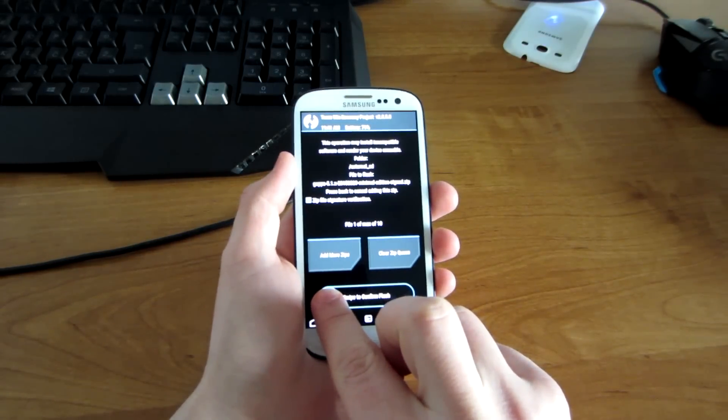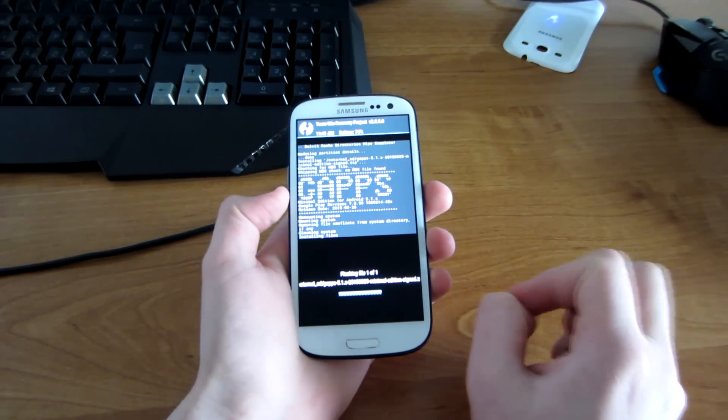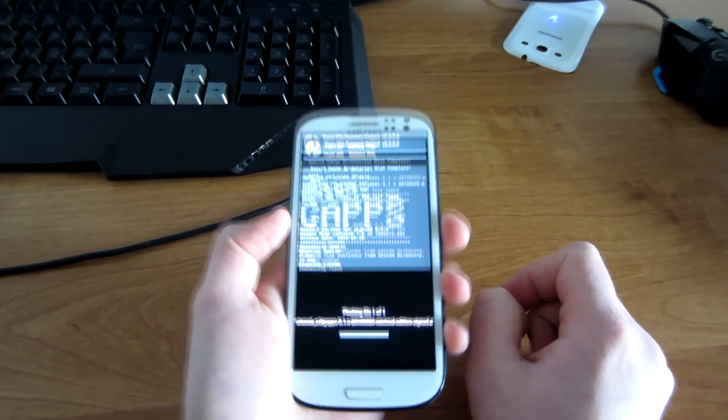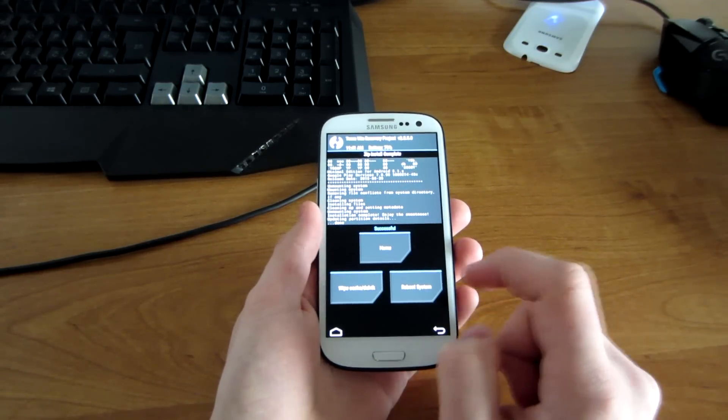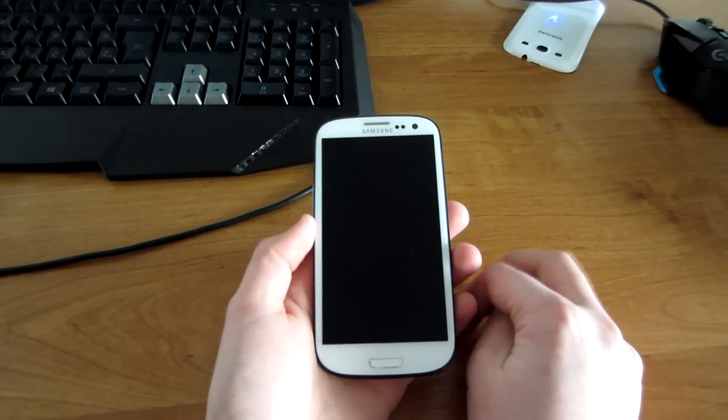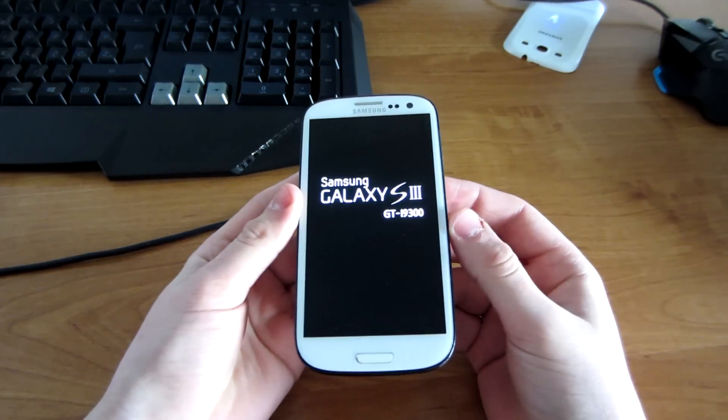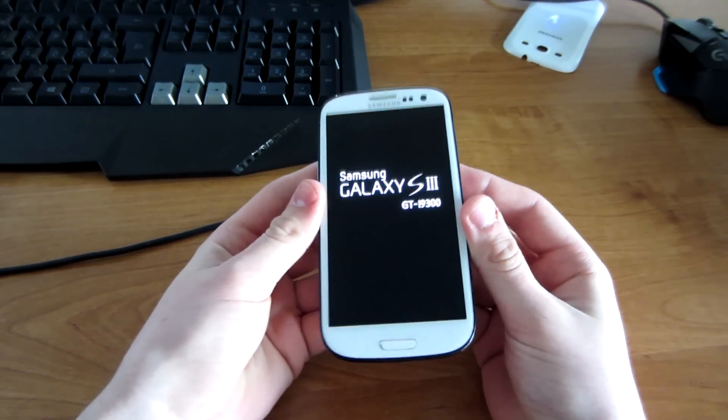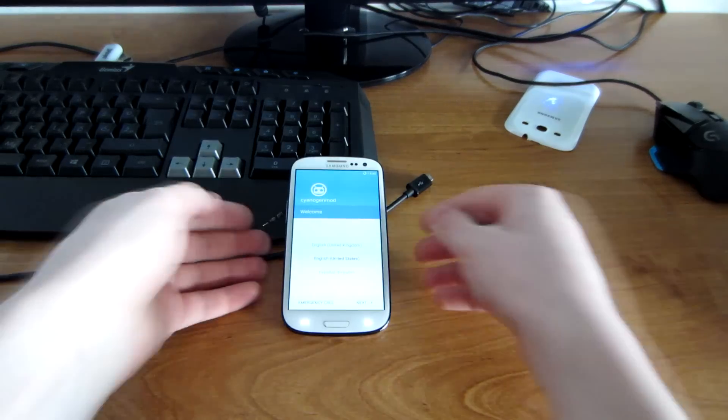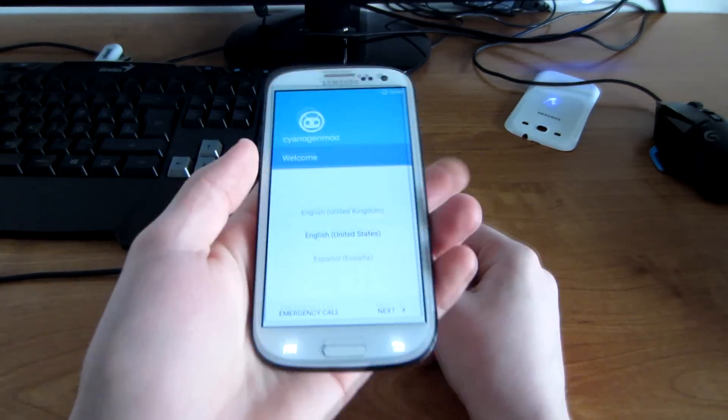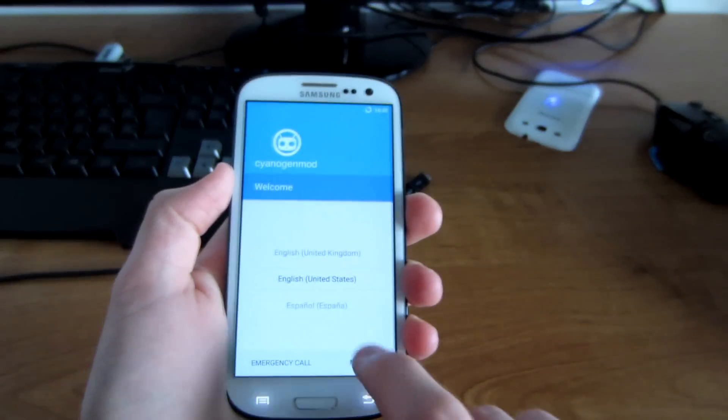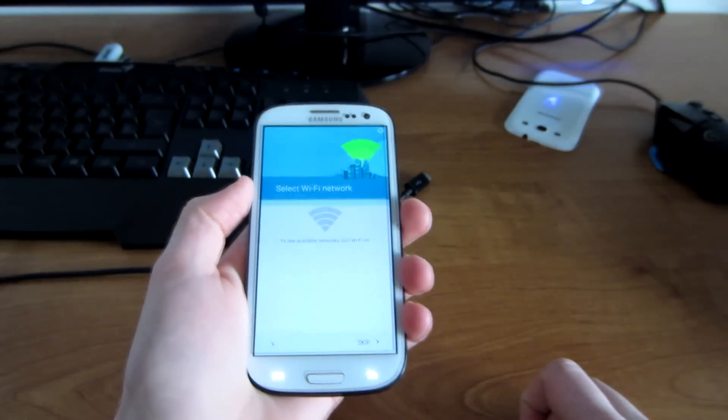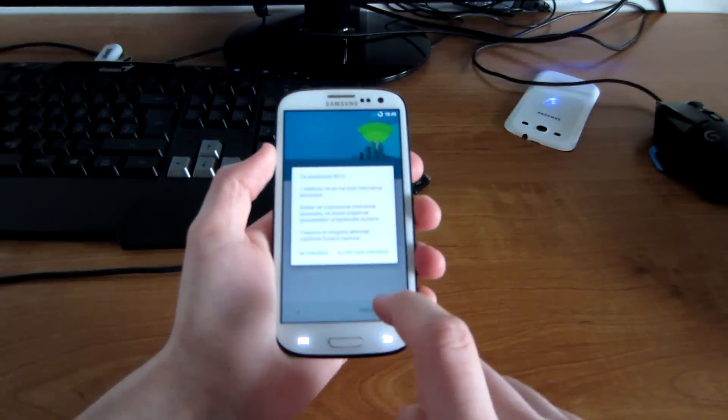Then you can reboot system. Here you go, it should take a couple minutes because it's first boot, so don't worry. And here you go, the setup screen is ready. You can skip that.